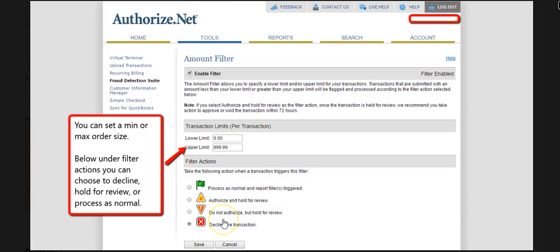The next option is we can not authorize a transaction but hold it for review, which basically means not collecting the money. You would have to go in and click that you want to allow the transaction, and then it would authorize it. You can also place a hold on those funds and hold it for review, deciding on a case-by-case basis if you want to fill the order. The last option is the green flag — you're just allowing transactions. If you have the green flag checked, your filter is meaningless because it's going to allow the transactions to go through anyway.